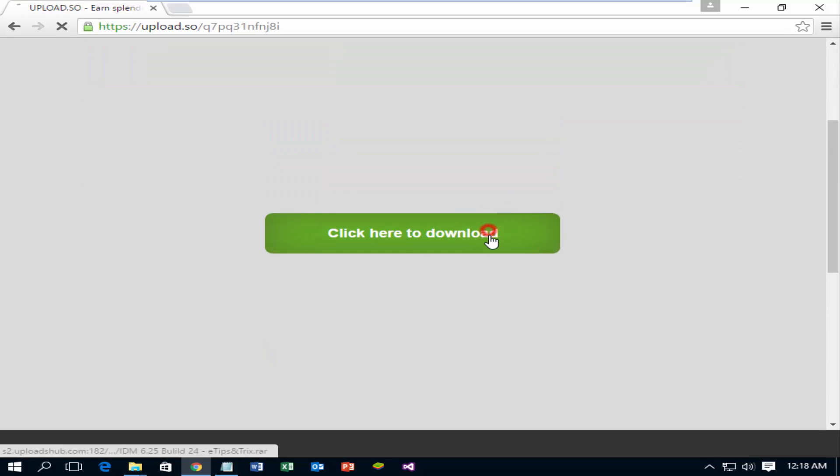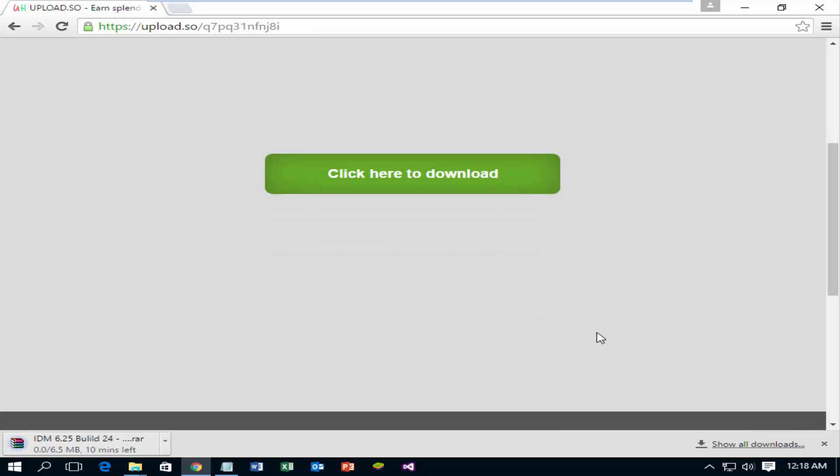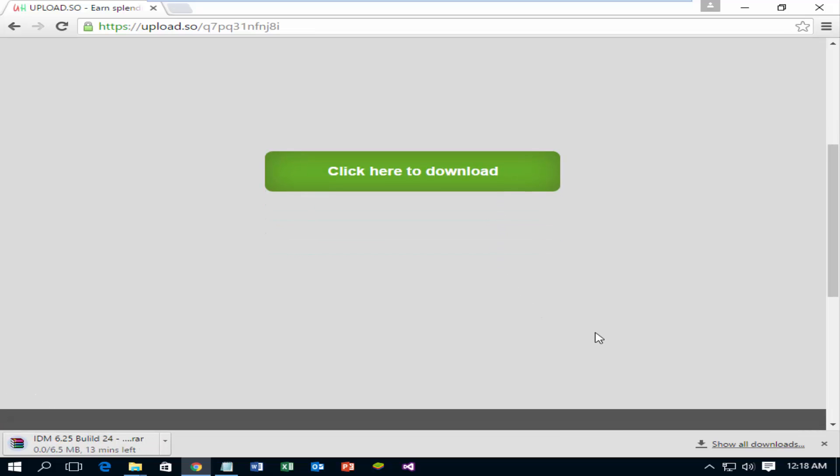Click here to download. Download has started. Please wait until the download completes.